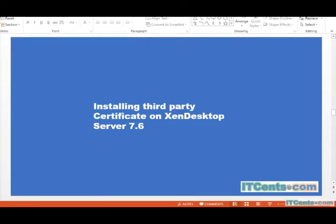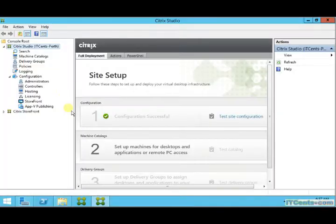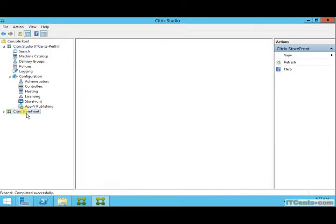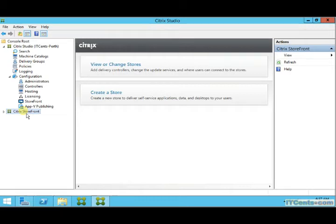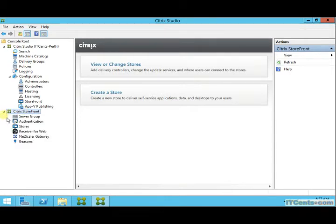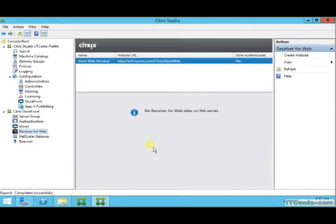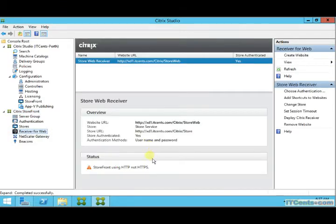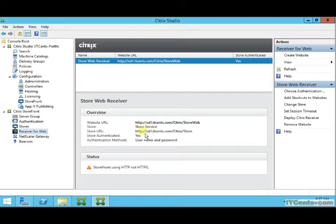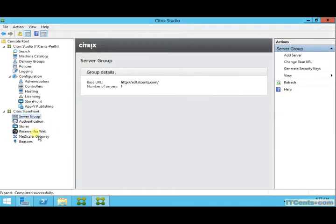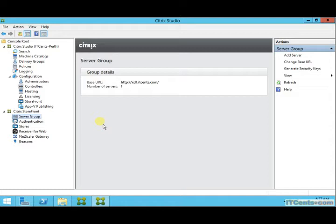Installing third-party certificate on XenDesktop server 7.6. In the previous video we used the wizard and configured our Citrix XenDesktop site, but our Citrix storefront by default is configured to use HTTP not HTTPS. You see the URL is HTTP and down there is a warning also. This is not good for security.